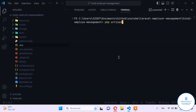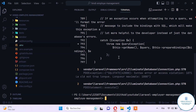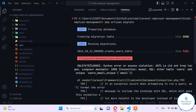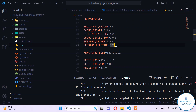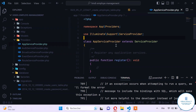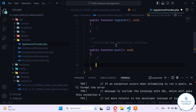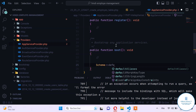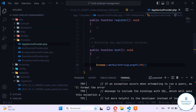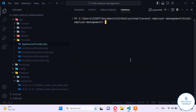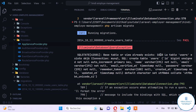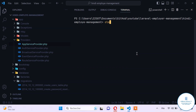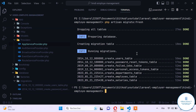Now let's go to the console and run php artisan migrate. We get an error saying the key is too long, so we go to AppServiceProvider and in the boot method we add Schema::defaultStringLength(191). After adding that, we run the migration again but get a 'table already exists' error, so we add the --fresh flag to refresh all migrations and run them cleanly.